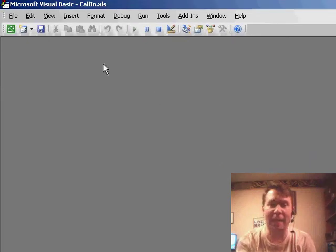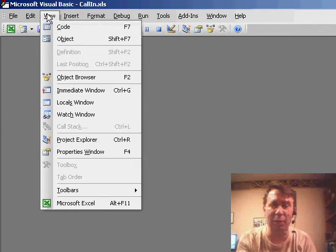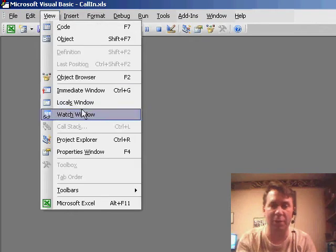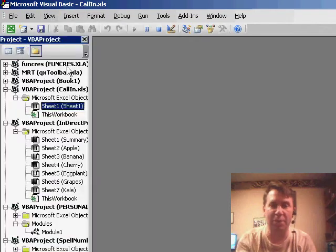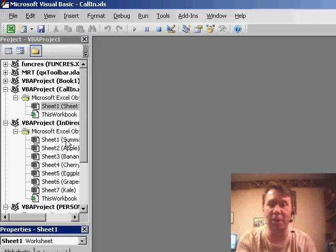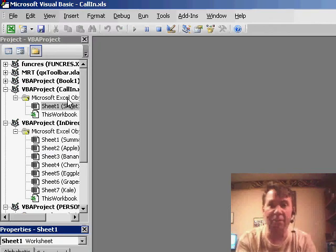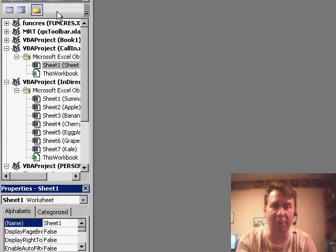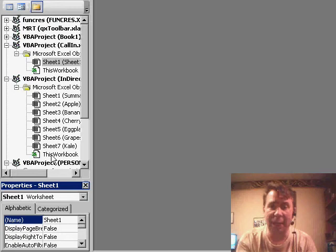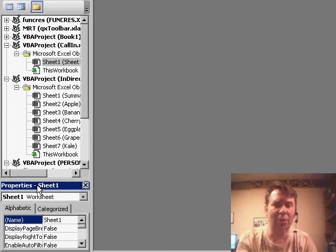When we're in VBA, most of the time we arrange our window, we do View, Project Explorer and then View, Properties window, so that way along the left-hand pane of the window, we can see both the open items and any properties of user form controls.